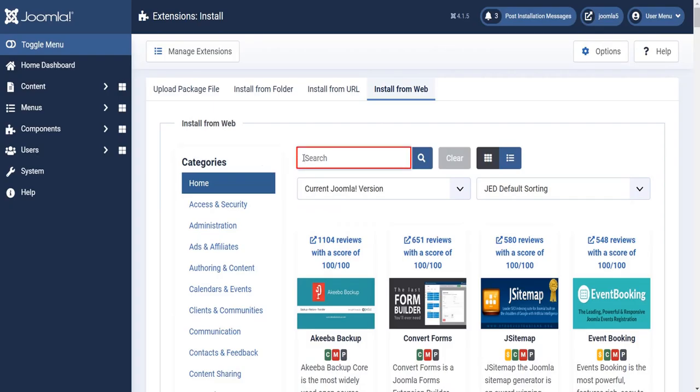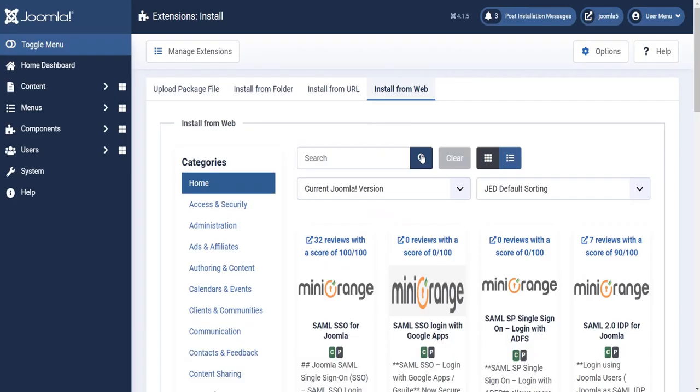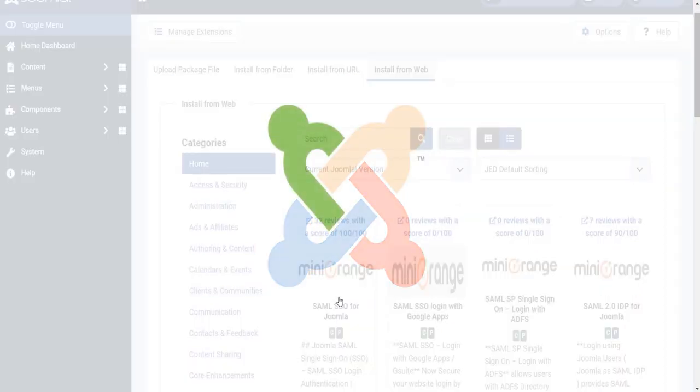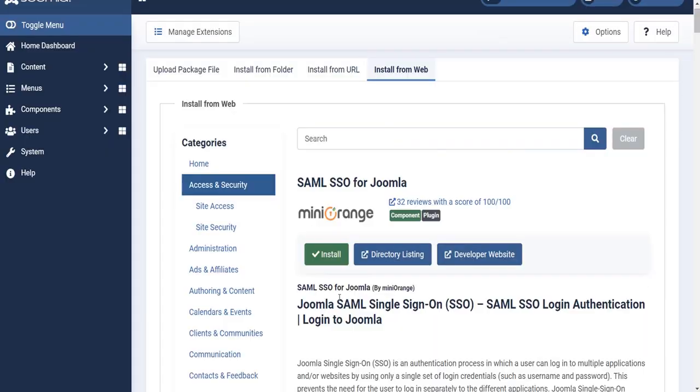Search SAML SSO under the search bar. Select Mini Orange SAML SSO for Joomla and click Install button.